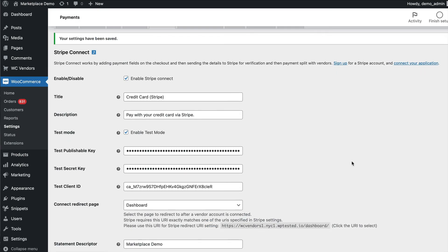It's very easy to configure both the Stripe connect plugin and your Stripe dashboard to be able to quickly receive payments and pay out your vendors. We recommend using Stripe connect because you can be part of the transaction or completely separated from the transaction which provides a quick and simple solution for your marketplace payments.